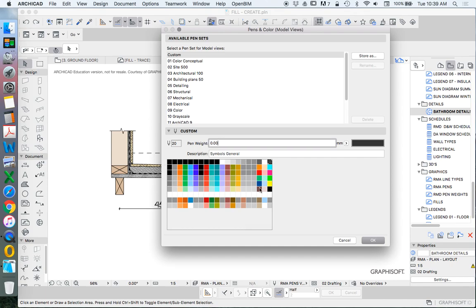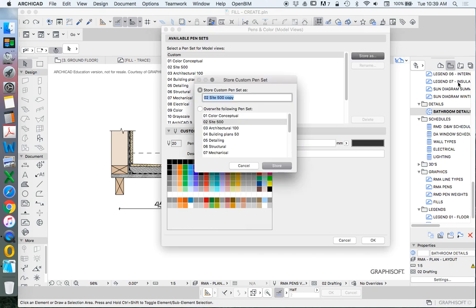So now we've got blacks and grays. Now we could change these all to colors if we want to, but there's a lot of work involved in that. I don't really want to do that. We're going to store as, and you can call it whatever you want. I'm going to call it new pens.